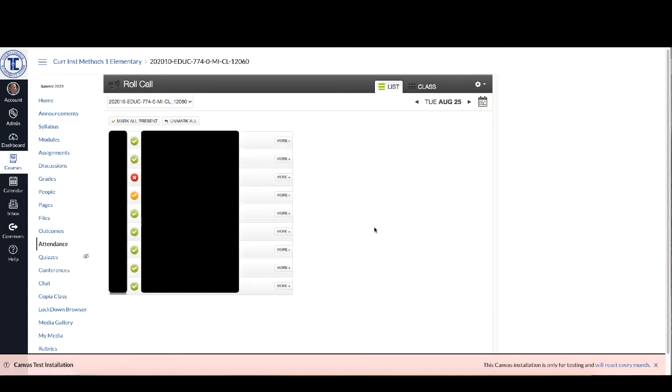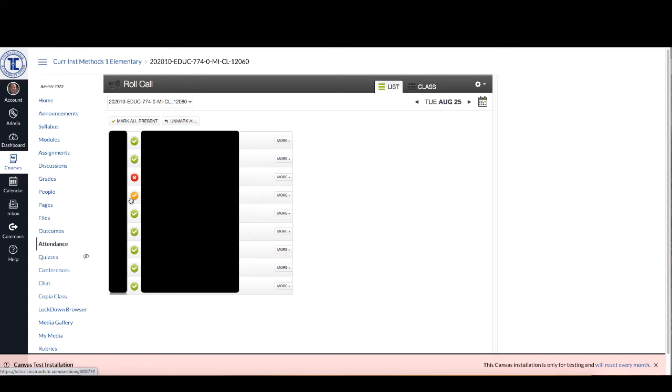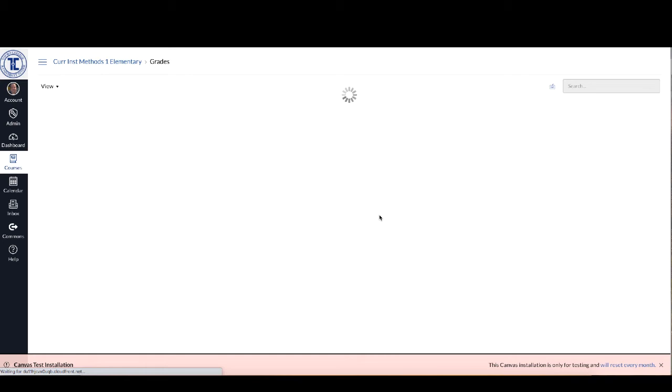Now one of the difficulties or one of the unique aspects of using the attendance feature in Canvas is that it actually automatically creates a grade column for attendance.